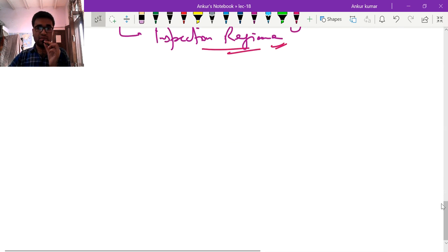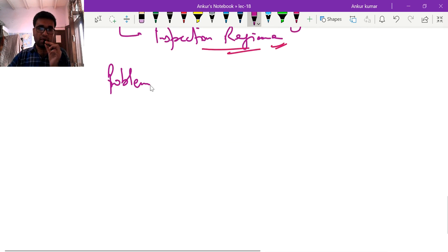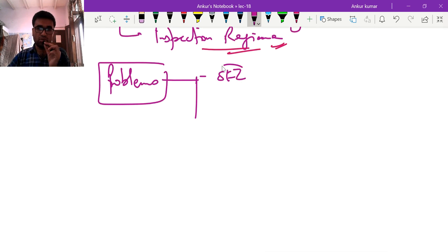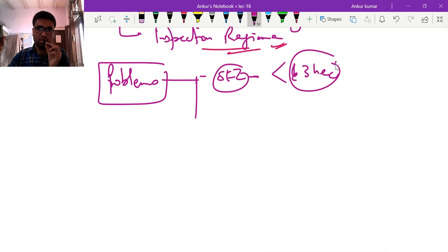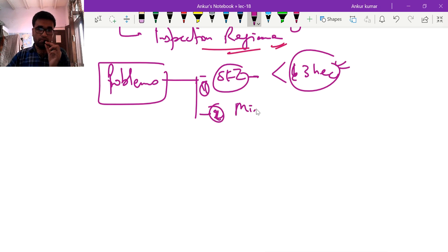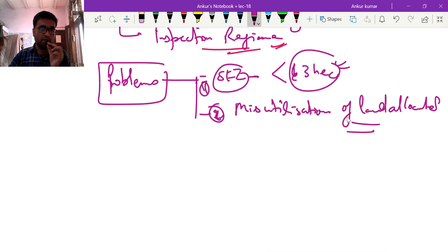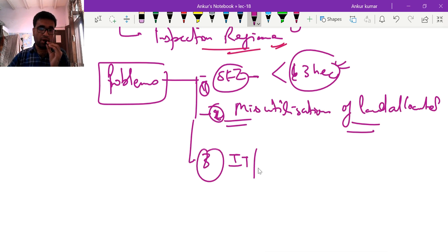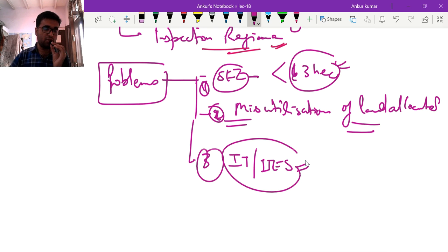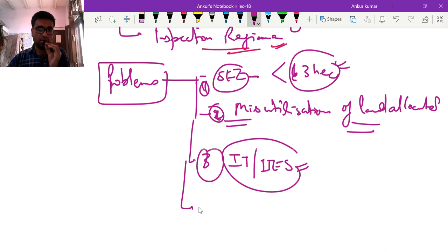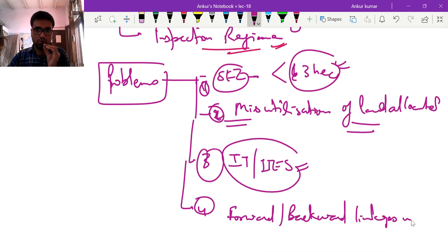However, problems arose in the success of SEZs. First, SEZs in India are very small in size — less than 3 hectares. Second, there was misutilization of allocated land — much of the land remained unutilized. Third, IT and ITES industries migrated to SEZs only to take the tax benefit, with no additional value addition in manufacturing. Fourth, forward-backward linkages were absent.